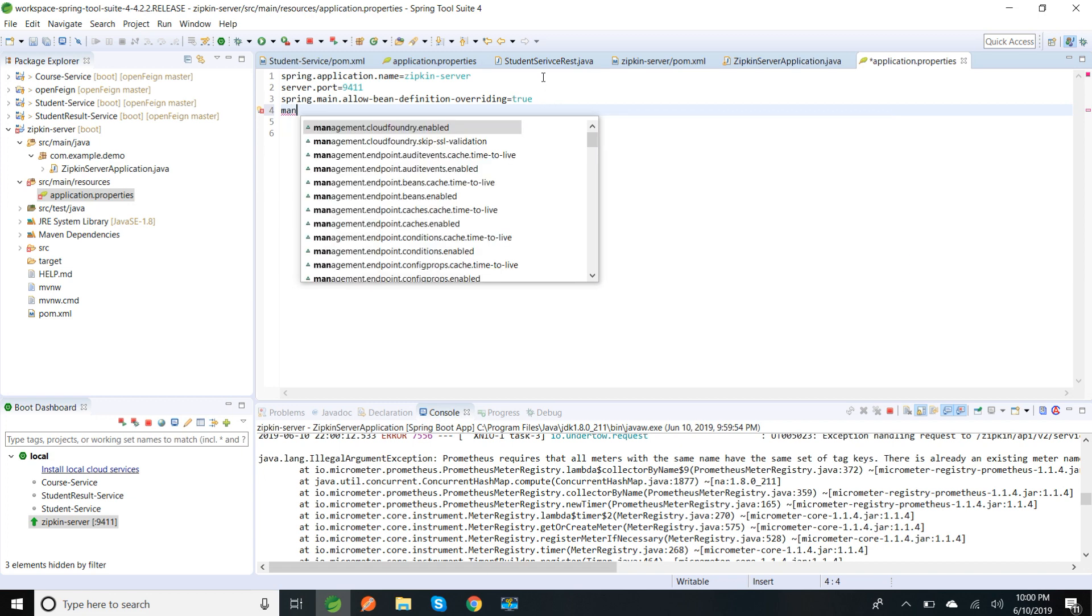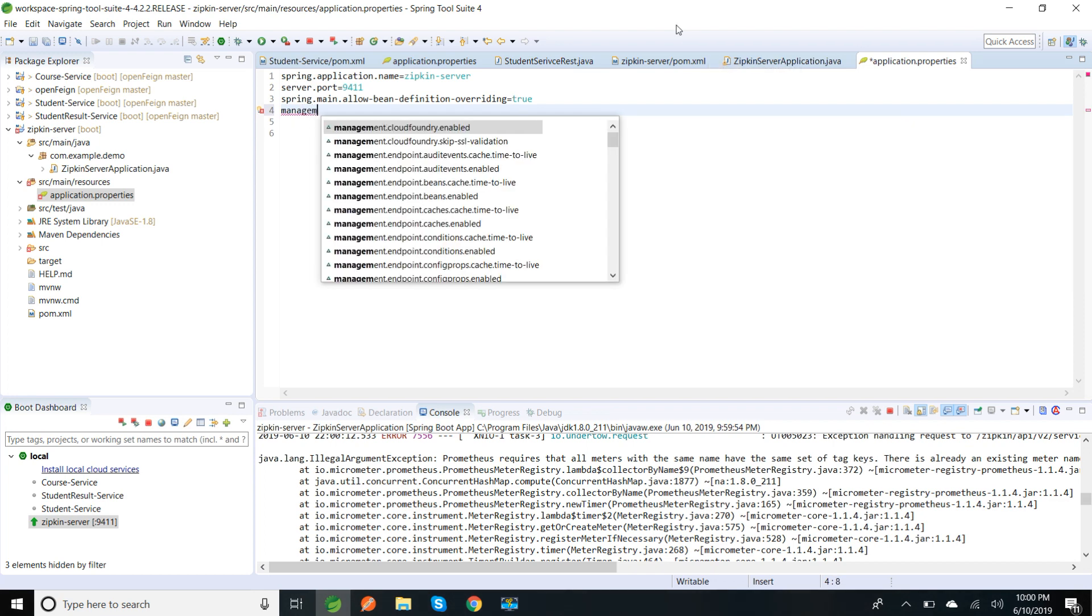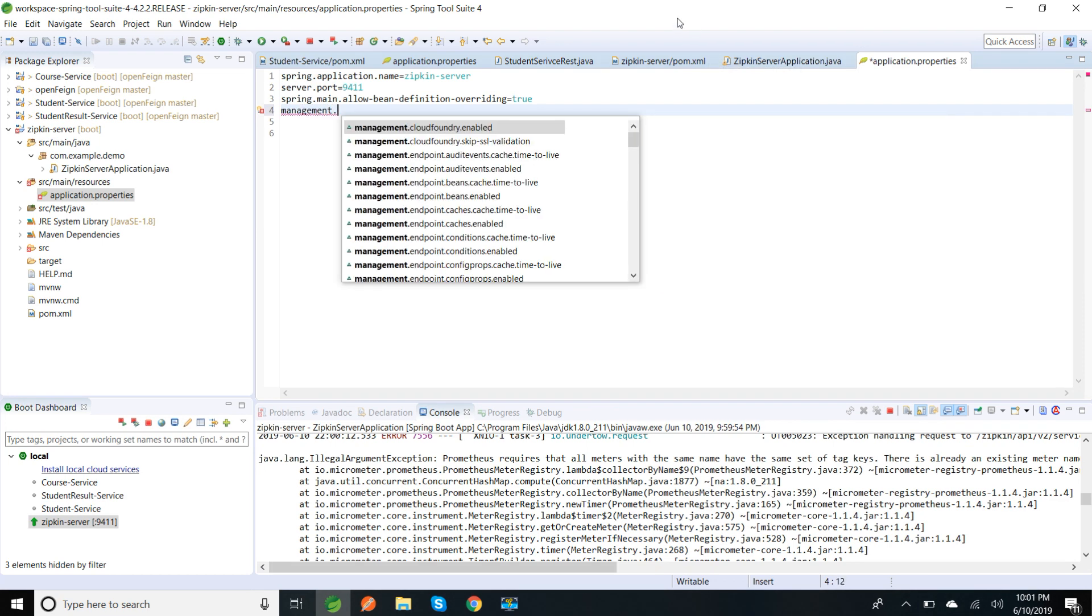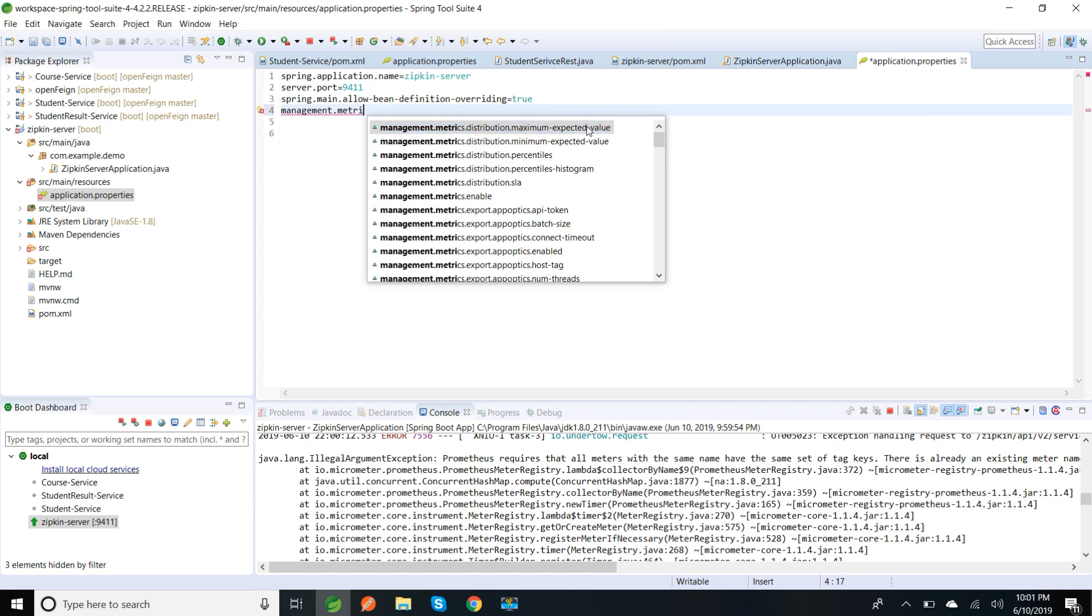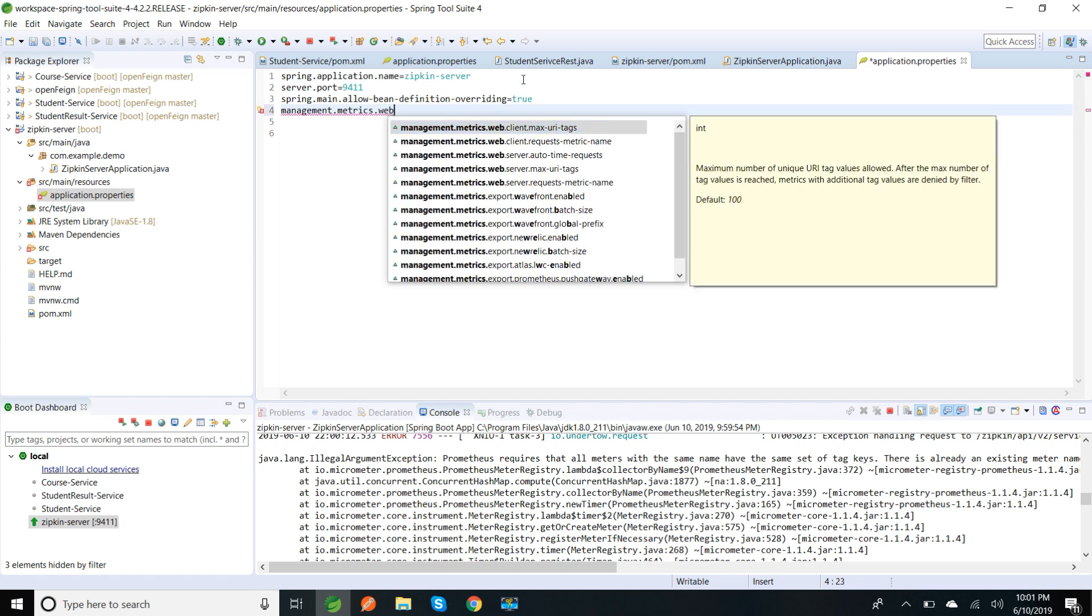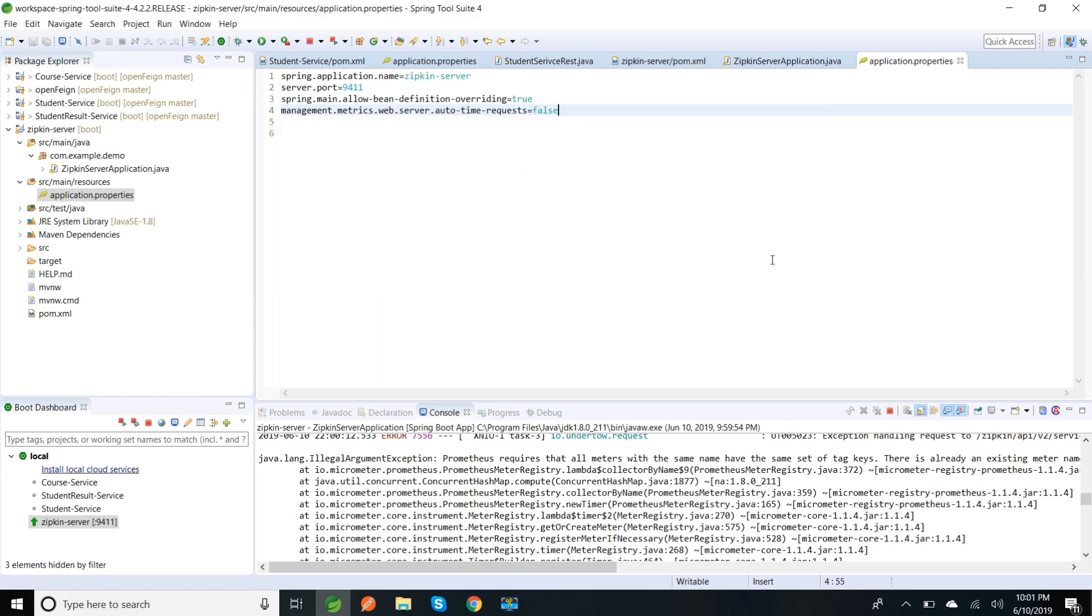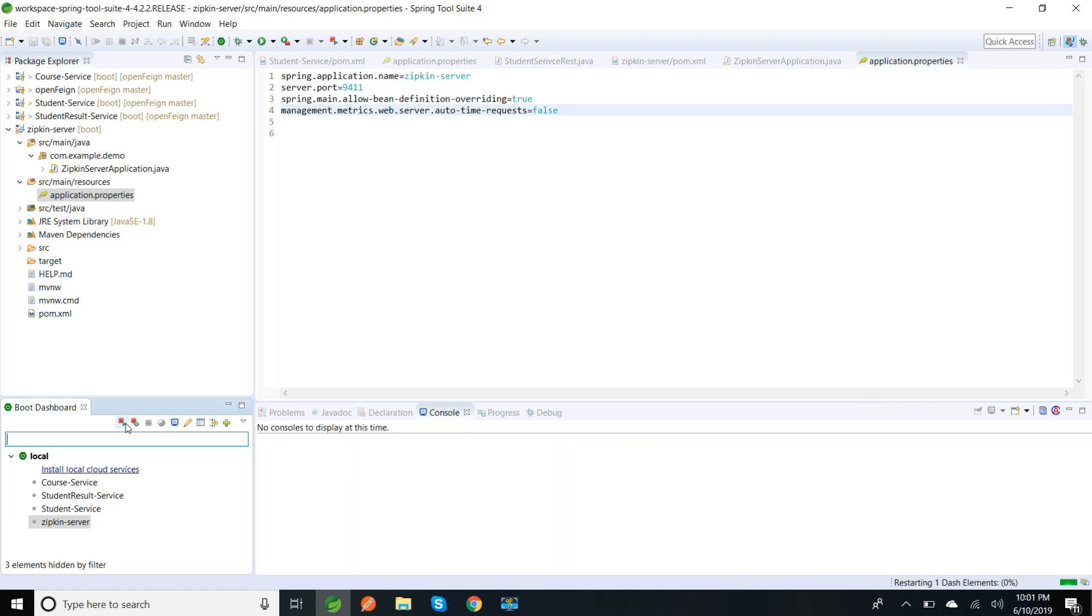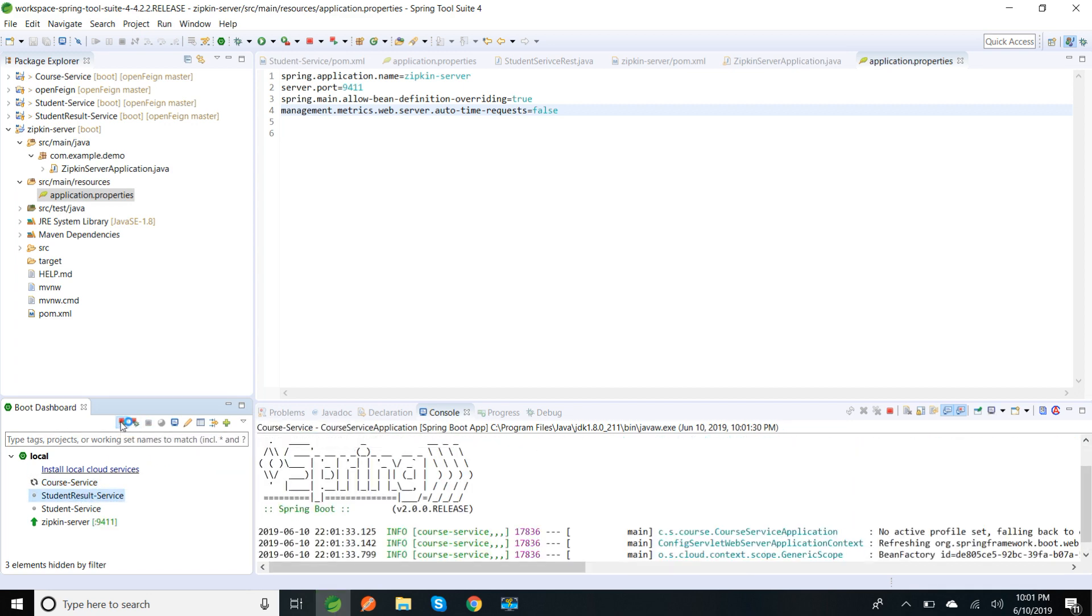So I'm going to disable that, whatever is coming through Spring Boot, using a property called management.metrics.web.server.auto-time-requests to false. I'm going to restart my server and similarly I will start my other applications to test and produce logs in the Zipkin server.